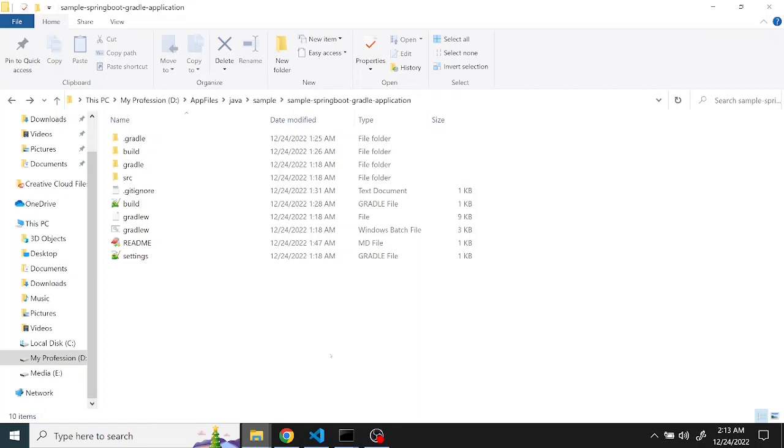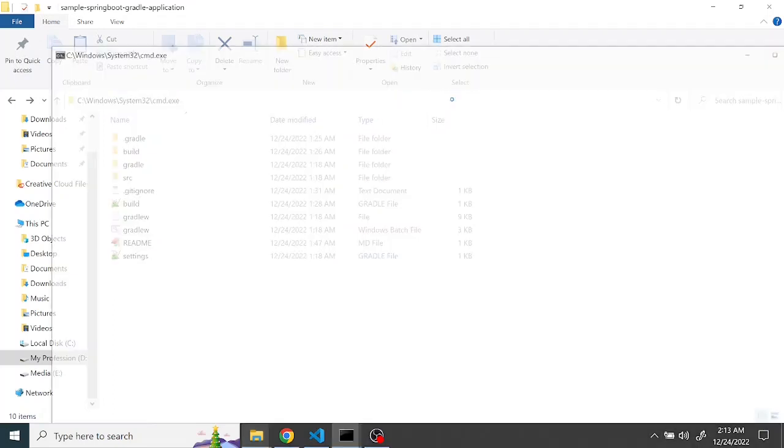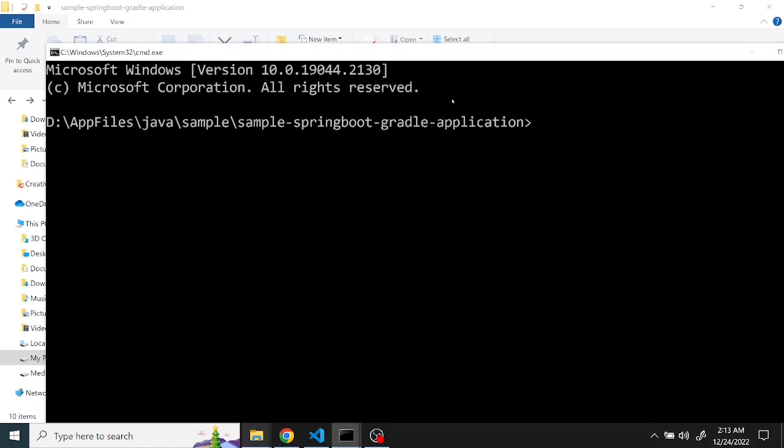Maybe your company is using JFrog or Nexus repository, so we need to tell Gradle to download from here. Let's get started. Here is the application, I've given the GitHub link in this video description. Clone it and try to run it using the normal command. So I'm trying to run this Spring Boot application using Gradle.